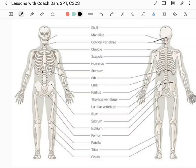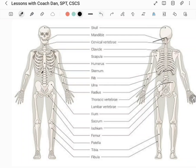On the front side of the rib cage you have the sternum — the body of the sternum, the manubrium which is the top part, and then the xiphoid process, which is the little bony projection that comes down from the sternum. Most everybody knows what the clavicle is — it's pretty easy to feel. The clavicle articulates with the shoulder blade, the scapula.